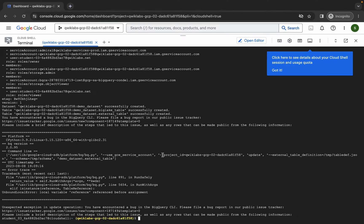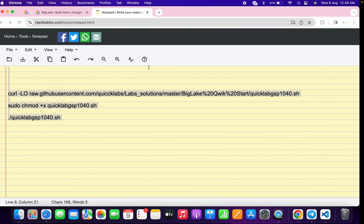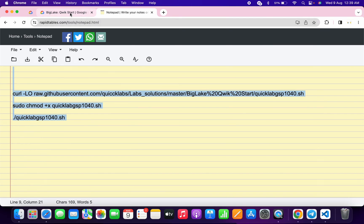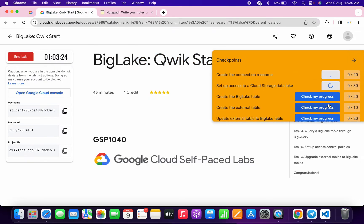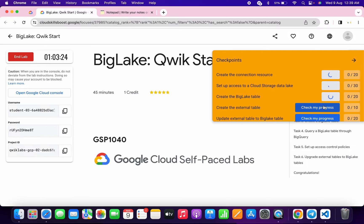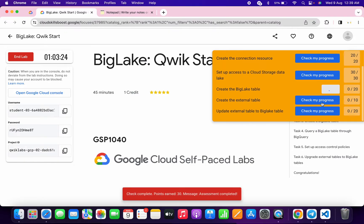As you can see we are getting this kind of error — no need to worry about that. Now what you do is come back to the lab instructions and click on 'Check My Progress' for all the tasks. You will get a score without any issue except the last task.